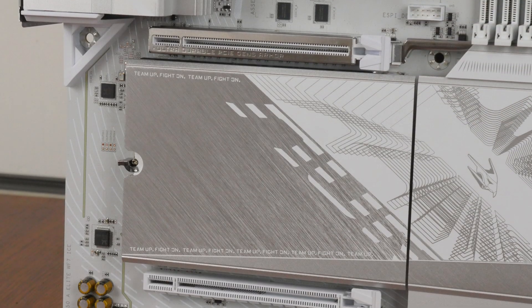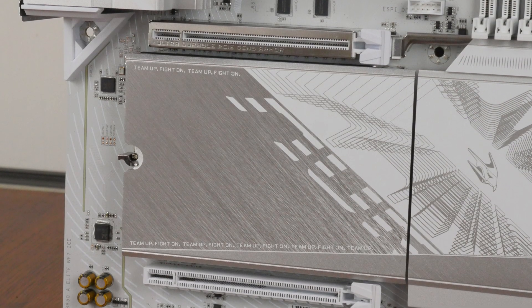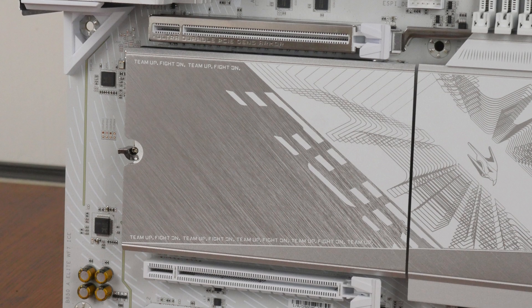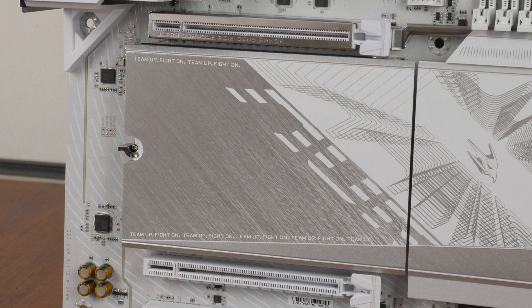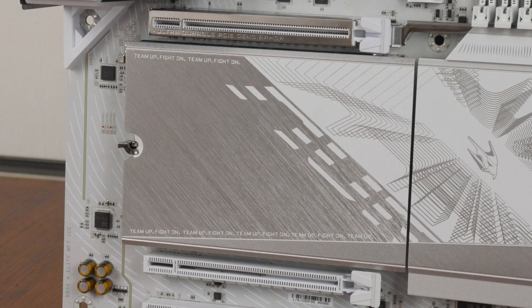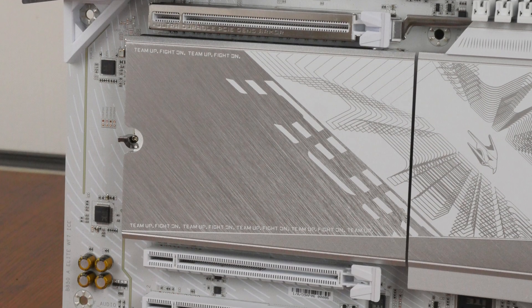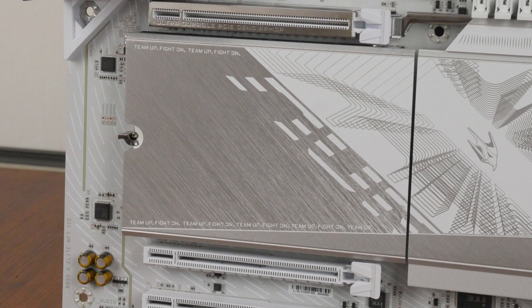For M.2 drive cooling, Gigabyte has got you covered with a single large heatsink that provides coverage for all 3 M.2 drive slots that this board comes with.